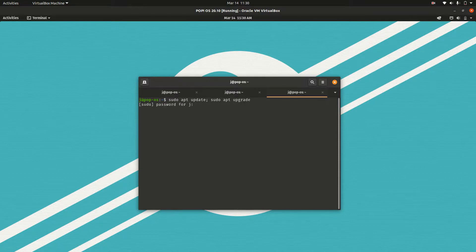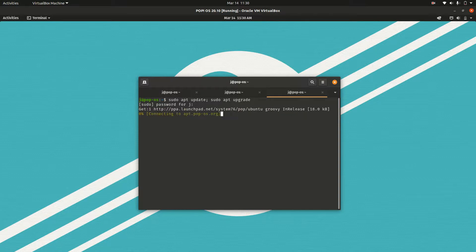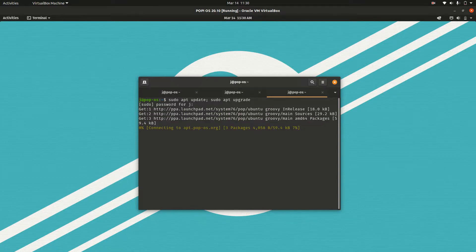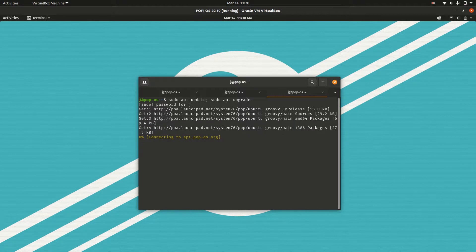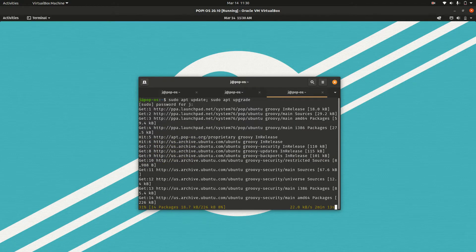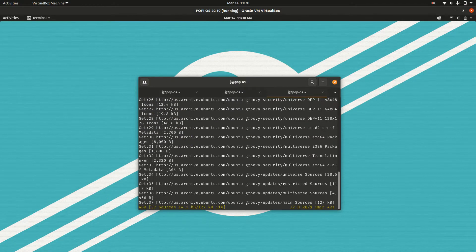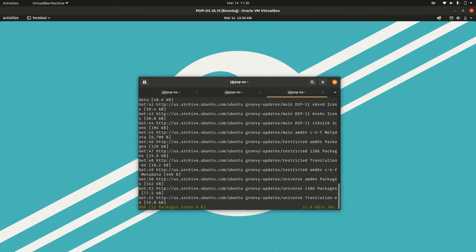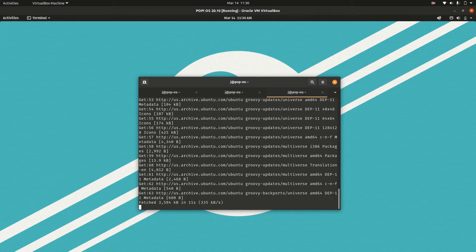So you hit enter, chuck in your password and then away you go. It firstly checks those repositories, takes a moment and then right after that it will let you know how much it's going to download.